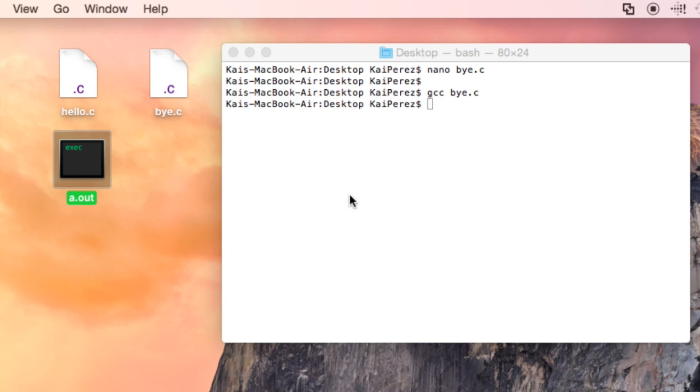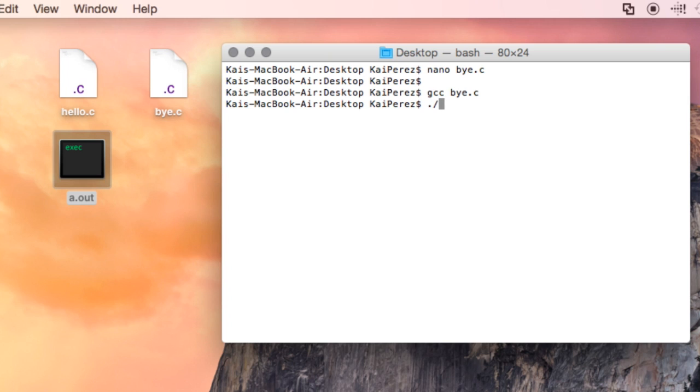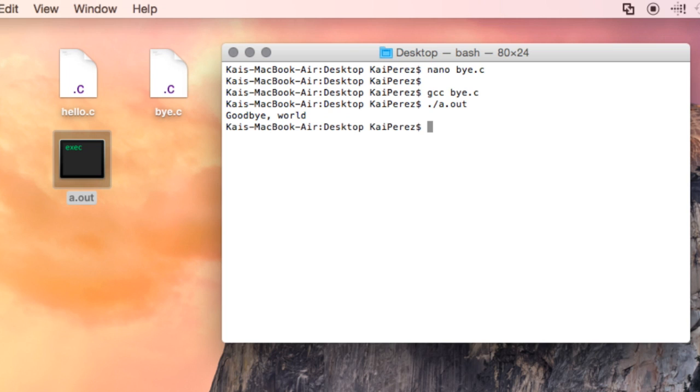but instead, if I run it by typing in period forward slash a.out, we'll see that this program outputs goodbye world.